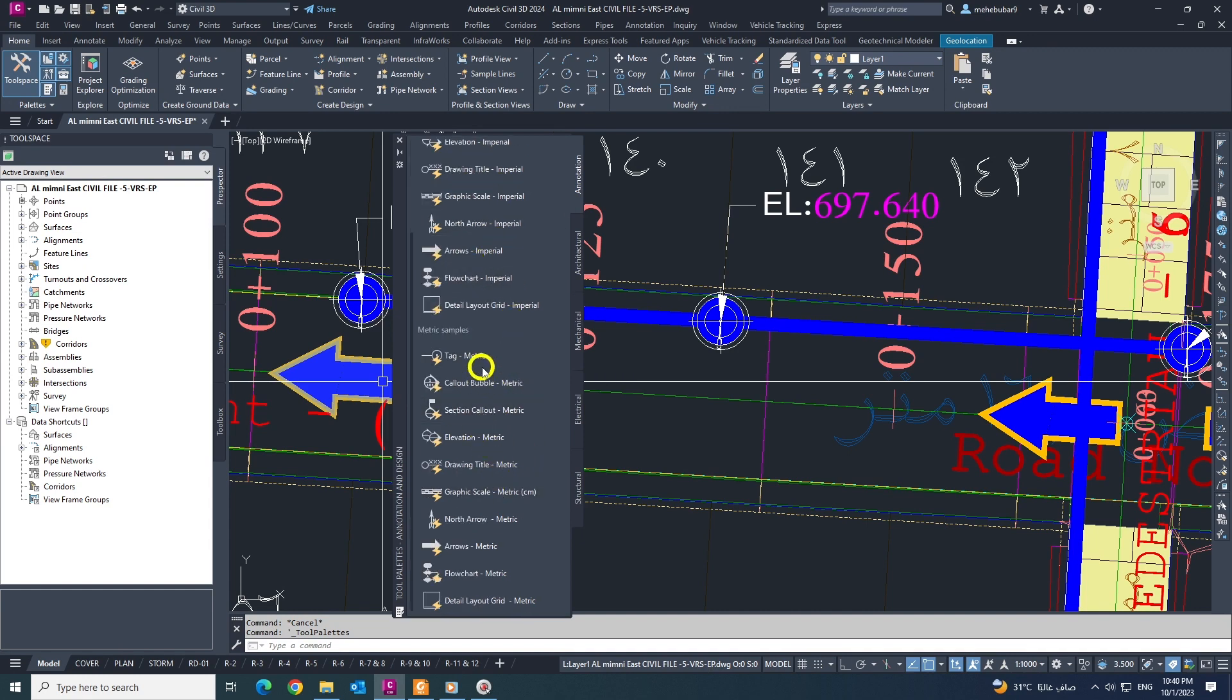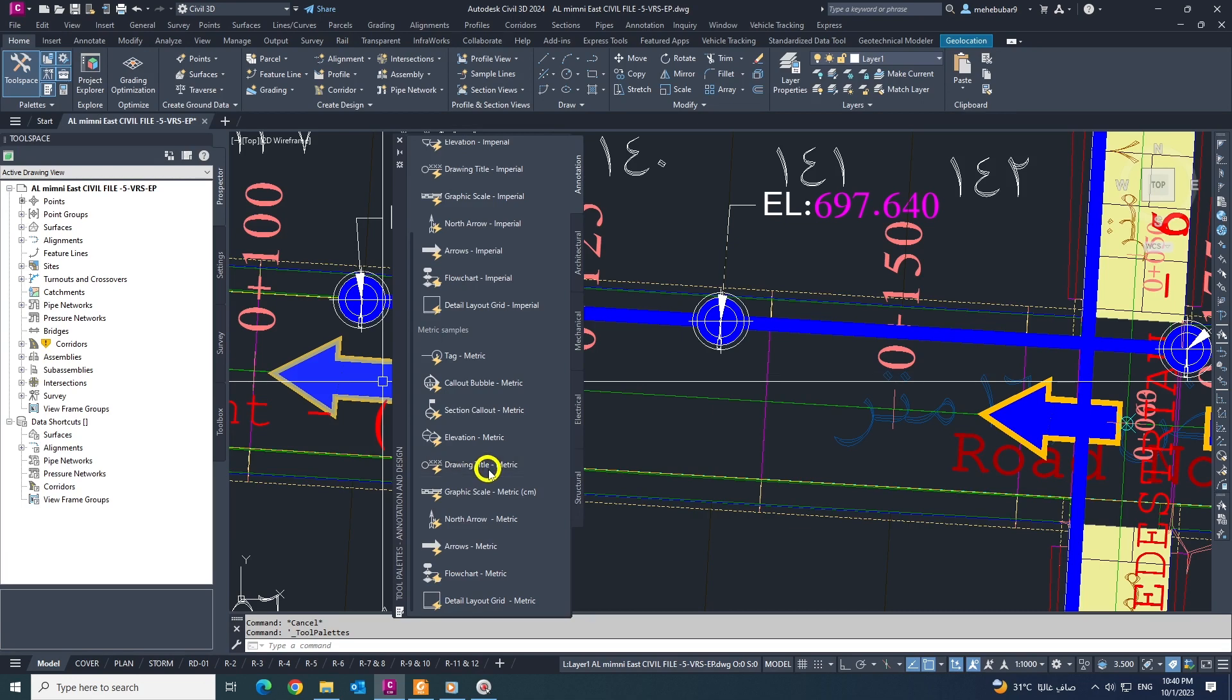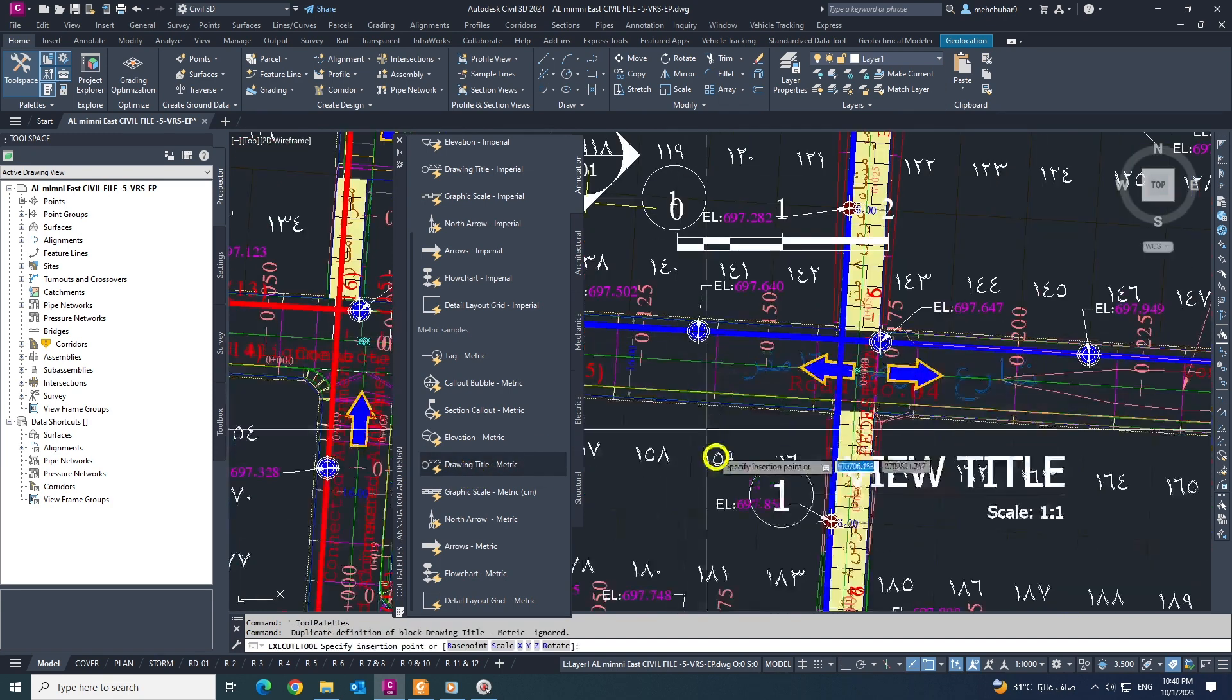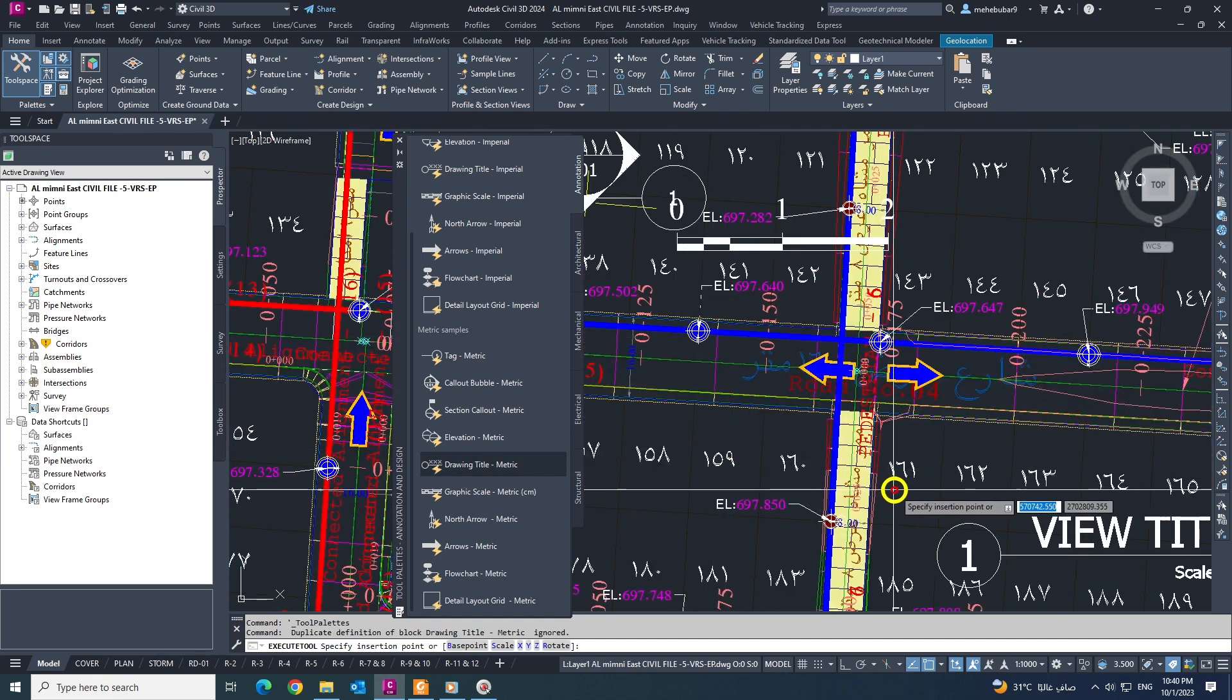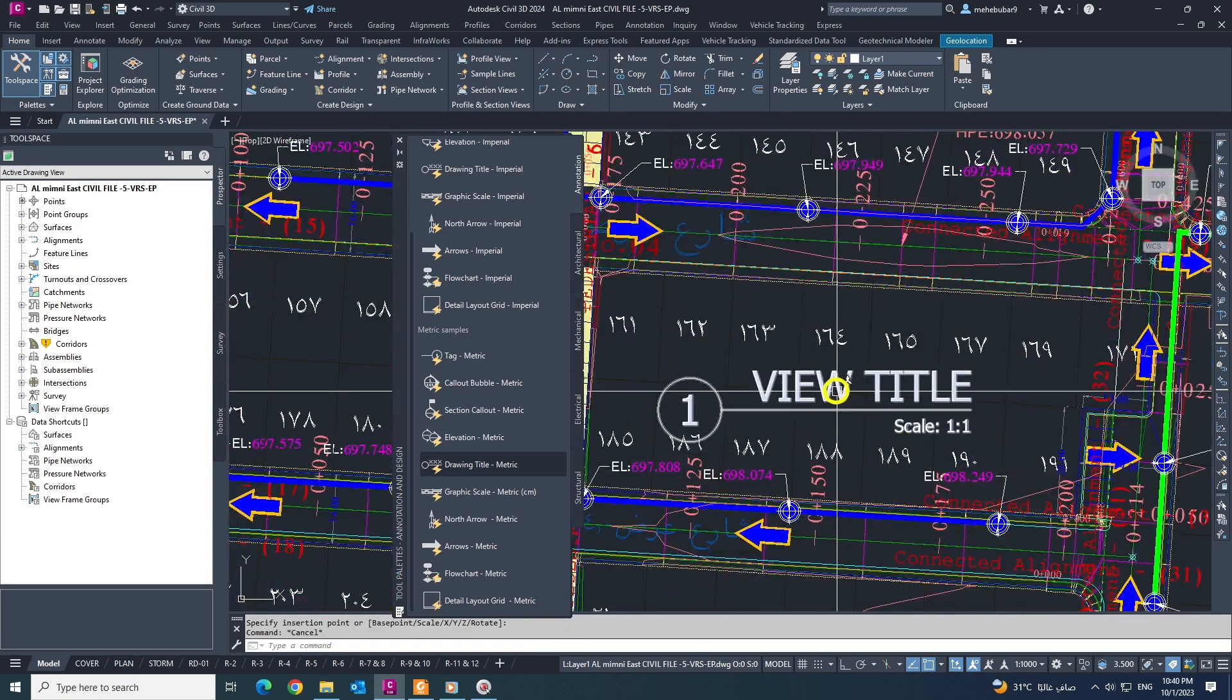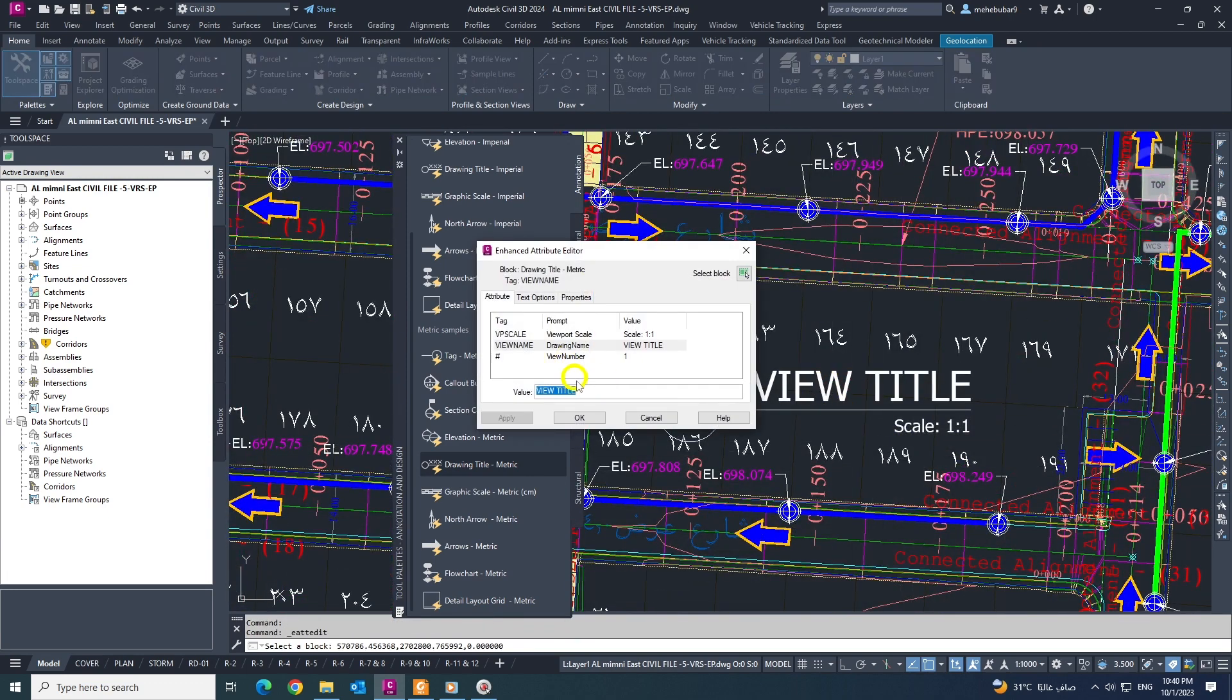I want you to also see lots of options here: tag metric, callout bubble, section callout, elevation metric, drawing title. So in any plan you can give the title. If you double click like this, you can type here the title that you want and press OK.